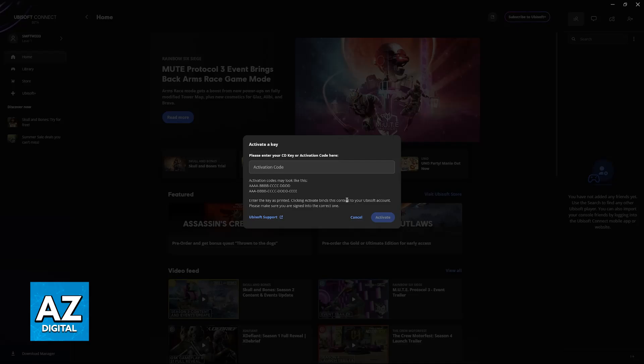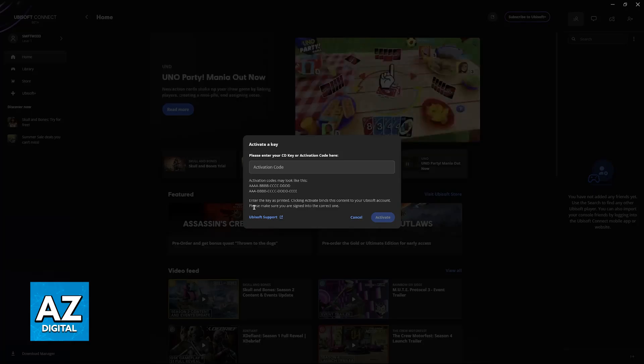Clicking activate binds the content to your Ubisoft account. Make sure that you're signed into the correct one, as I mentioned previously, because it binds into your account forever and you cannot reuse or transfer the game later.